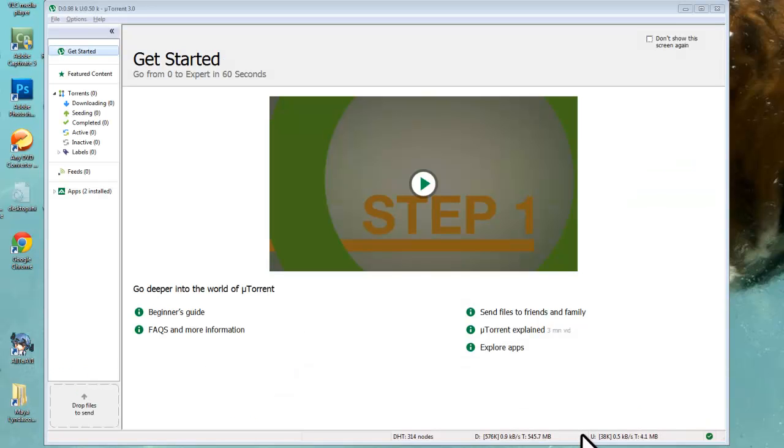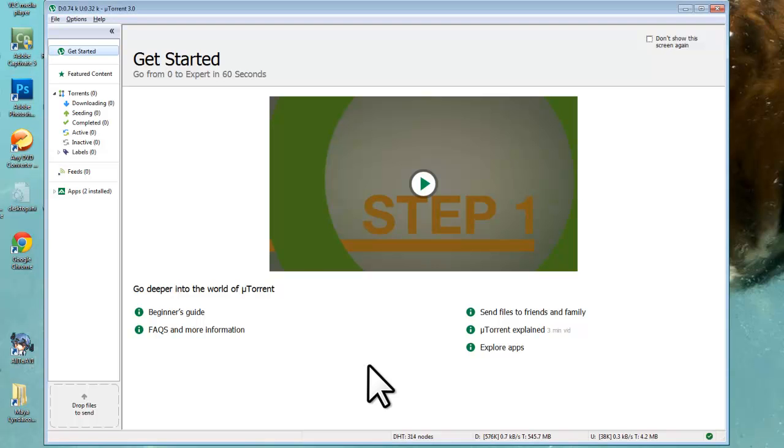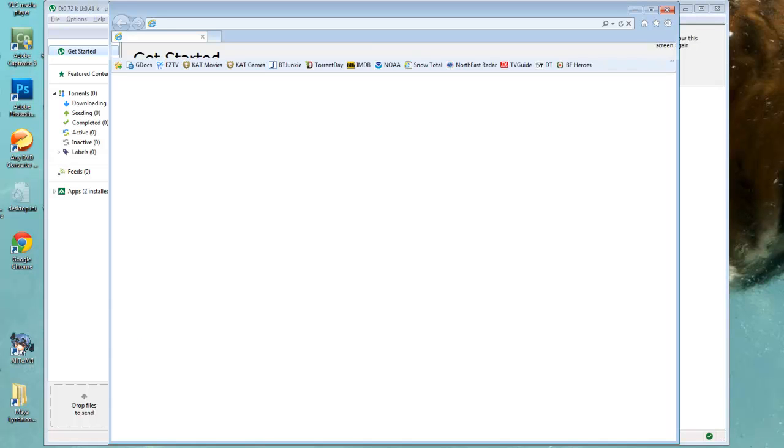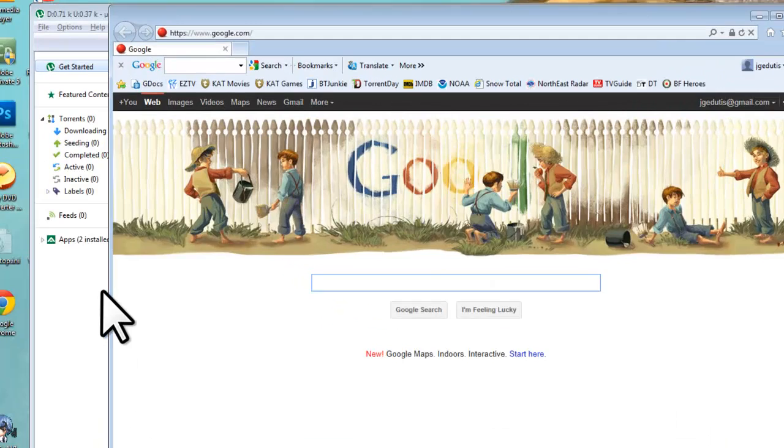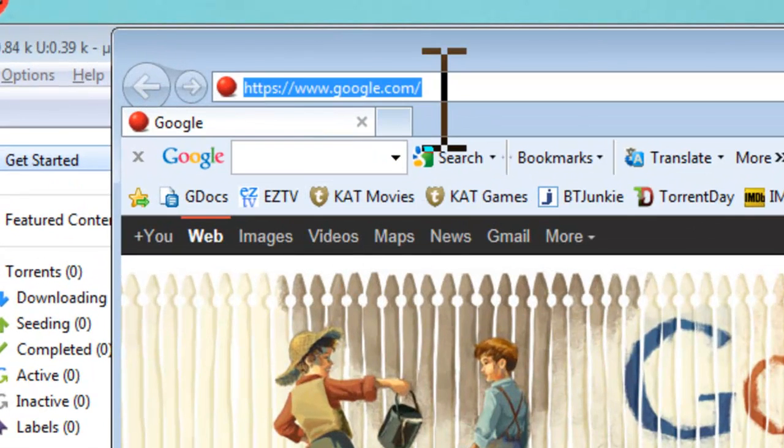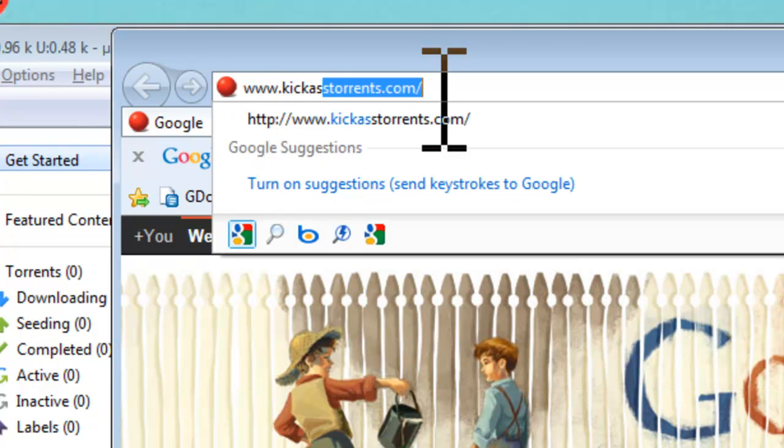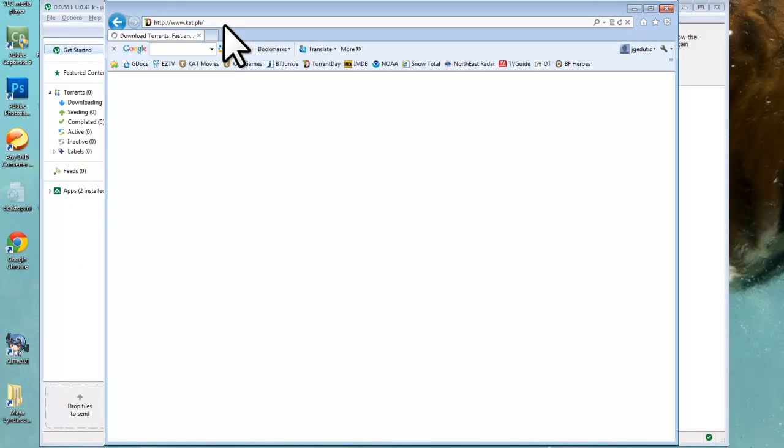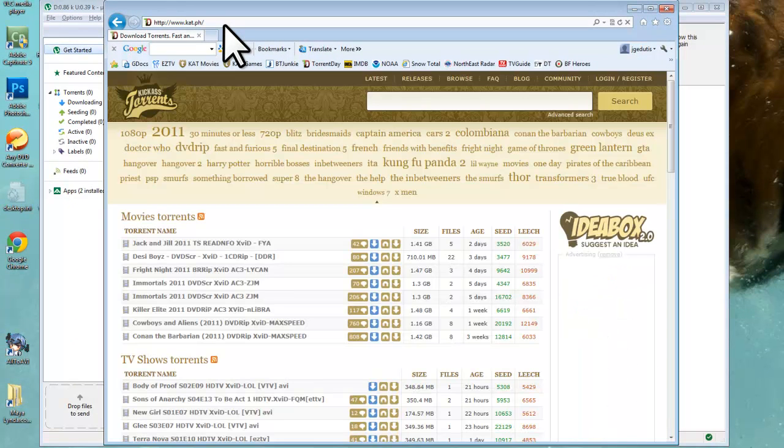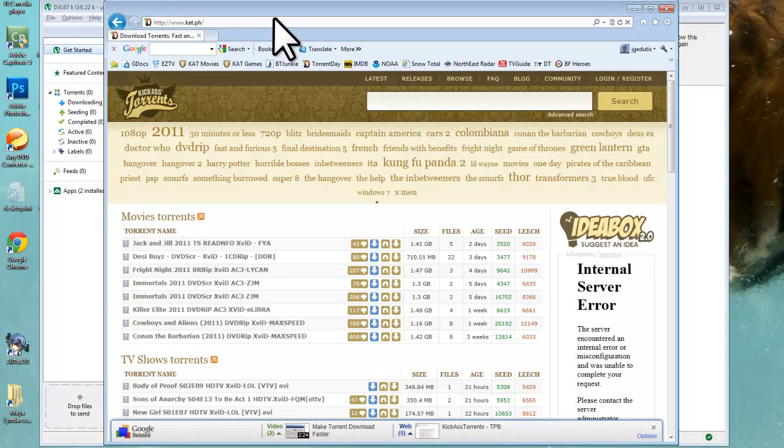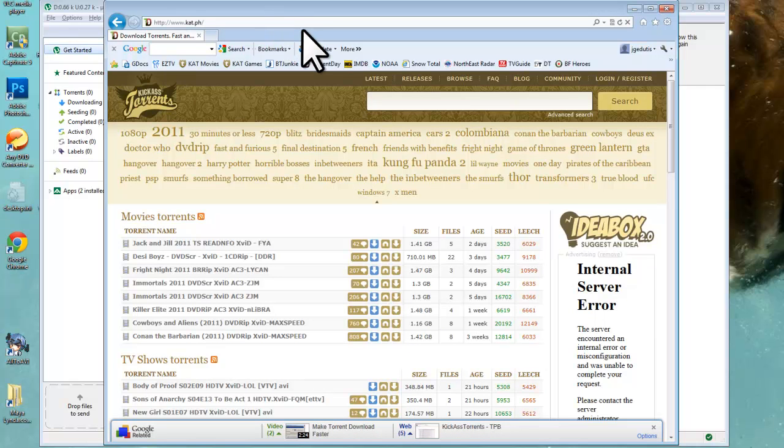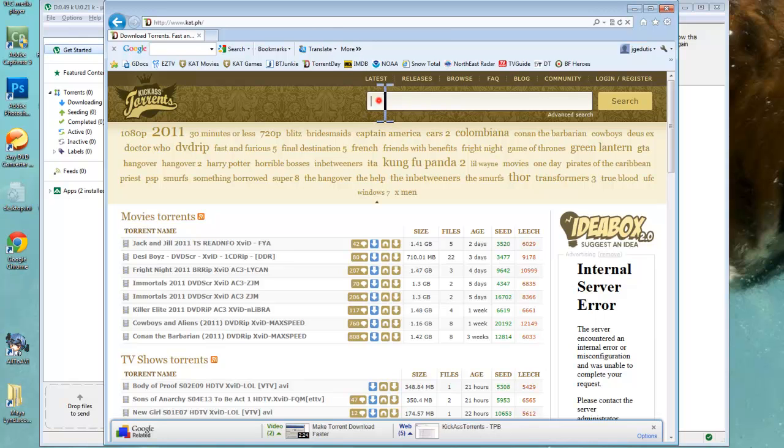Now that everything is set up, let's download a torrent to see how the whole process works. Let's open a web browser like Internet Explorer. There are a lot of torrent sites out there. My personal preference is kickass torrents.com. Let's enter that in the address bar. Let's search for and download a legal torrent like Ubuntu. Ubuntu is a free open source Linux operating system distribution. In the search field, enter Ubuntu and click Search.